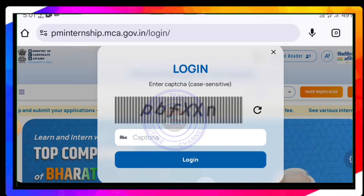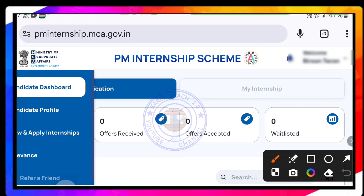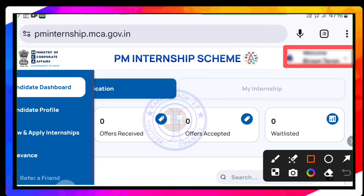This is the process that you can use. If you want to submit, you can submit your screen. The candidate is automatically logged in. If you want to submit your email, you can submit your email.